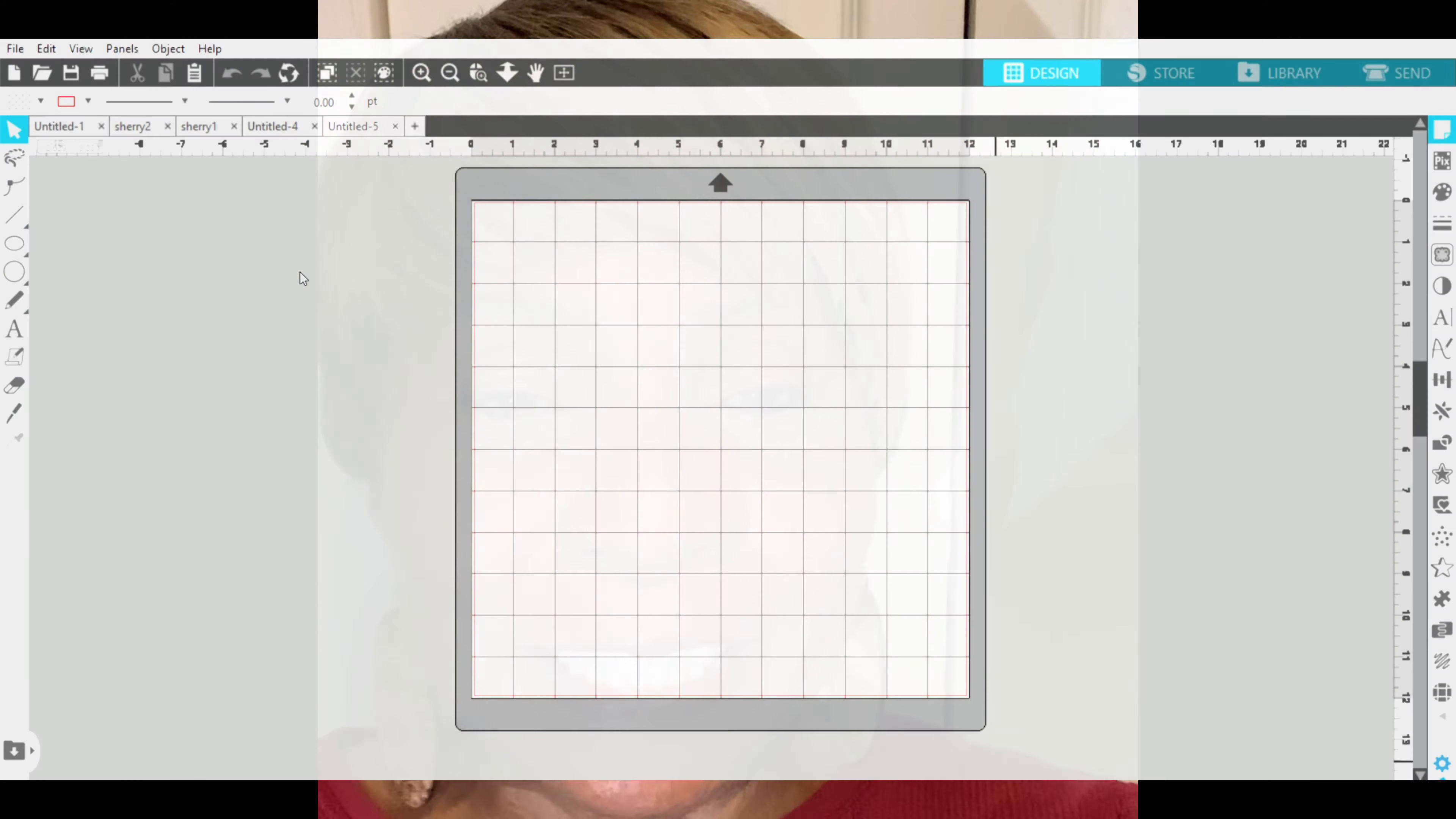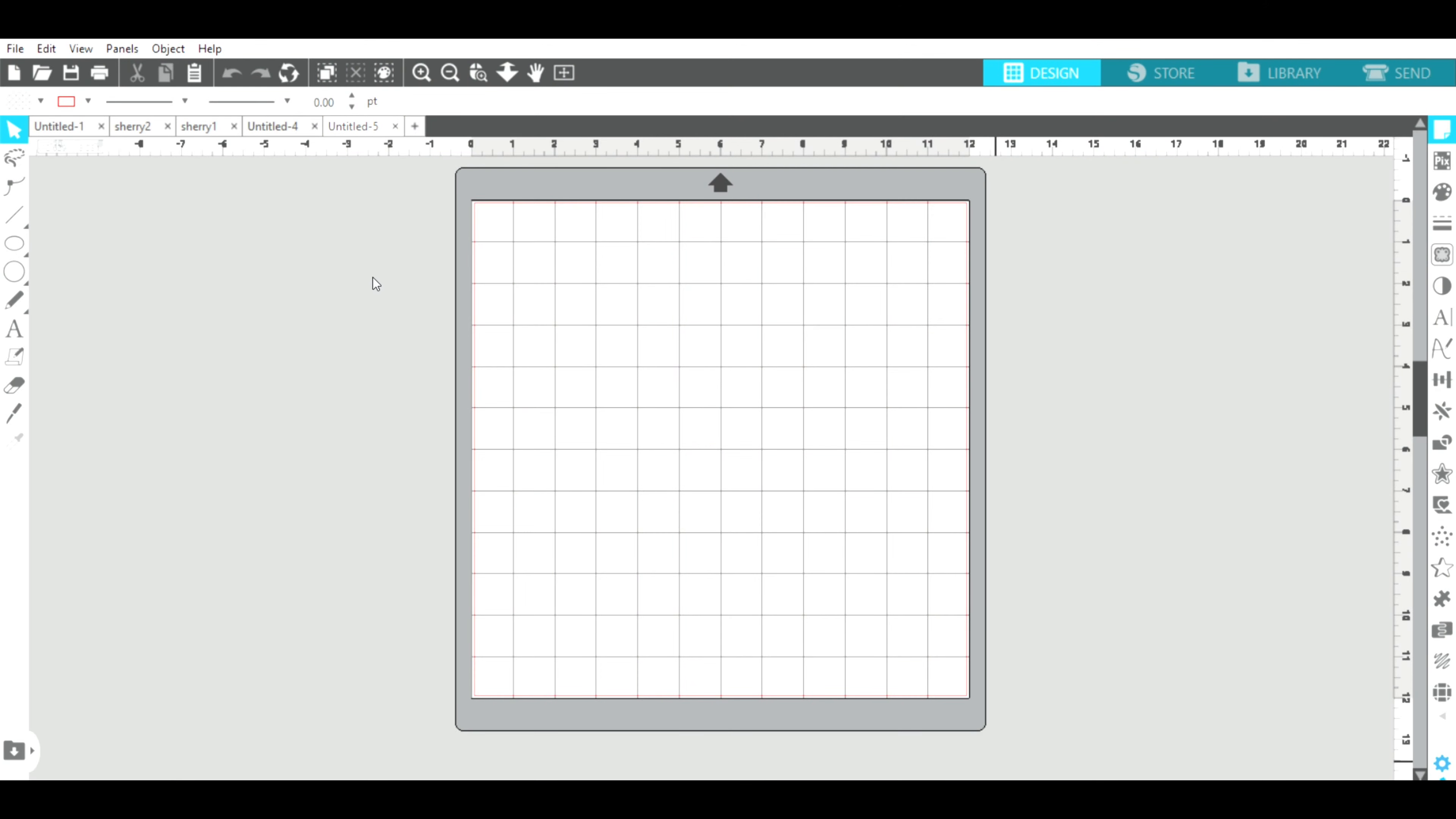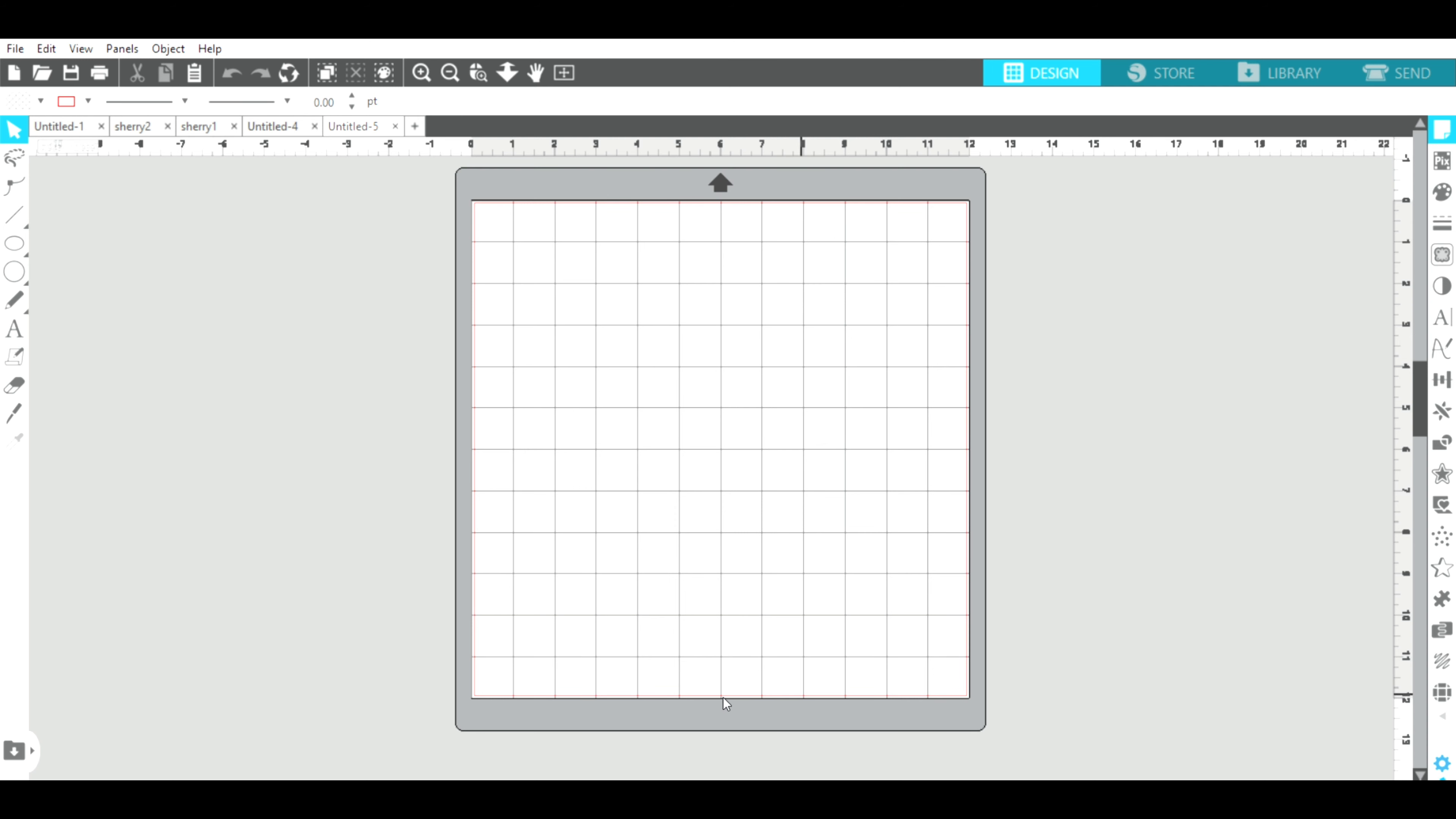All right, stay tuned and be ready. I took a picture of my hand-drawn design. I have it saved. I sent it from my phone to my computer and I'm going to open it in Silhouette Business Edition.